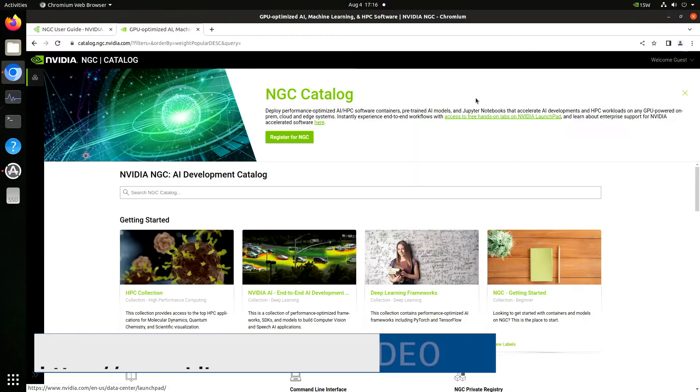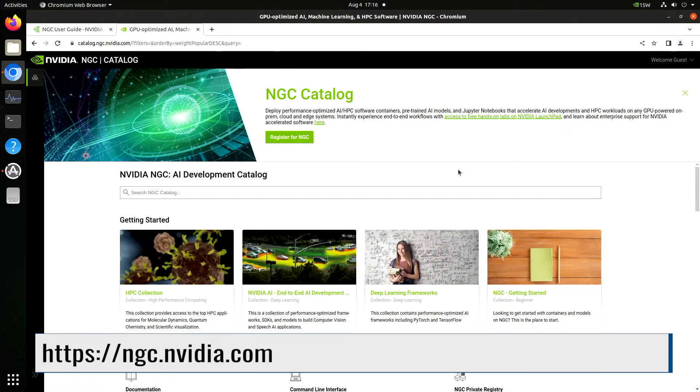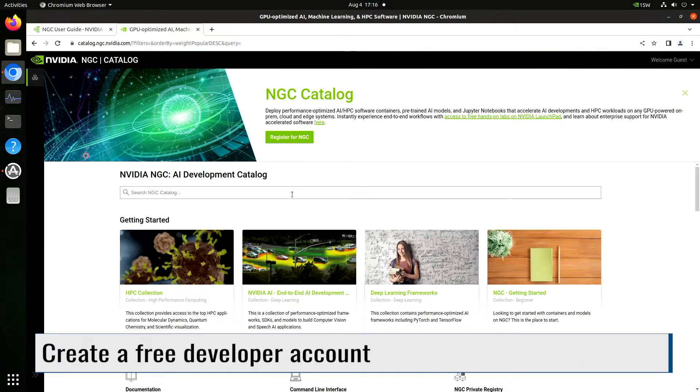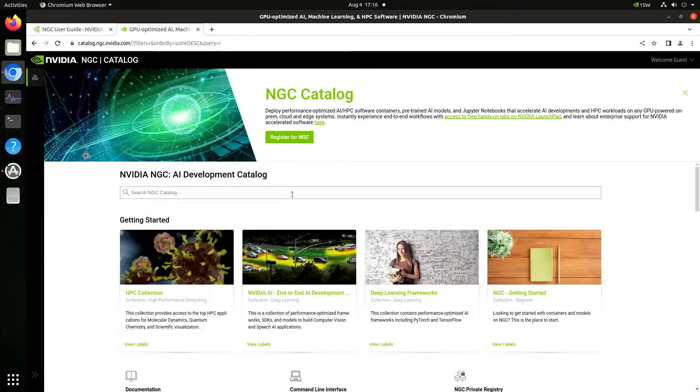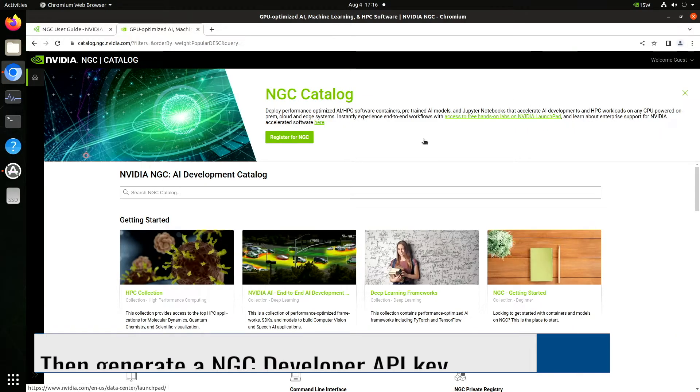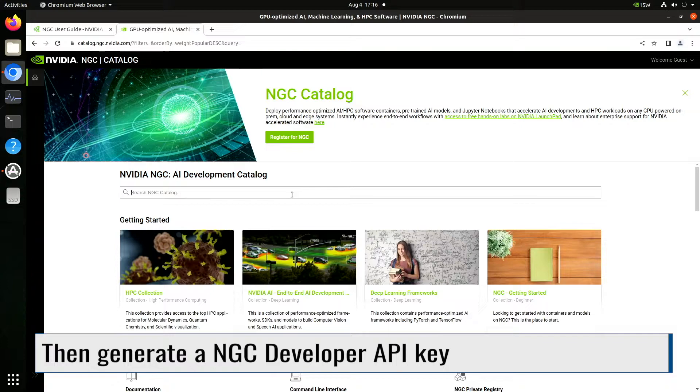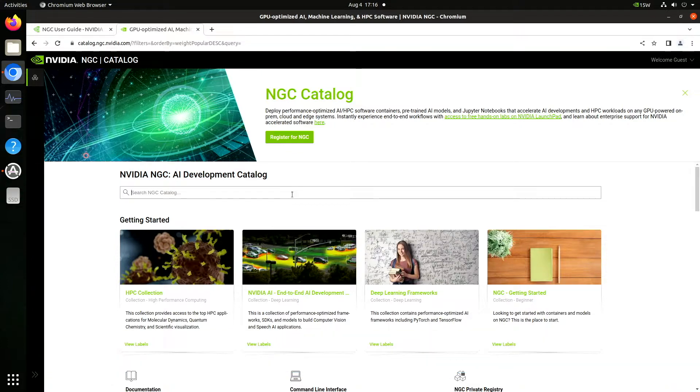NGC is where NVIDIA warehouse their AI cloud services. To access NGC, you need to have a free developer account. After signing up, get a NGC developer key. I'll leave a link to a NVIDIA video on how to do that. We will use the key to access the NGC catalog.